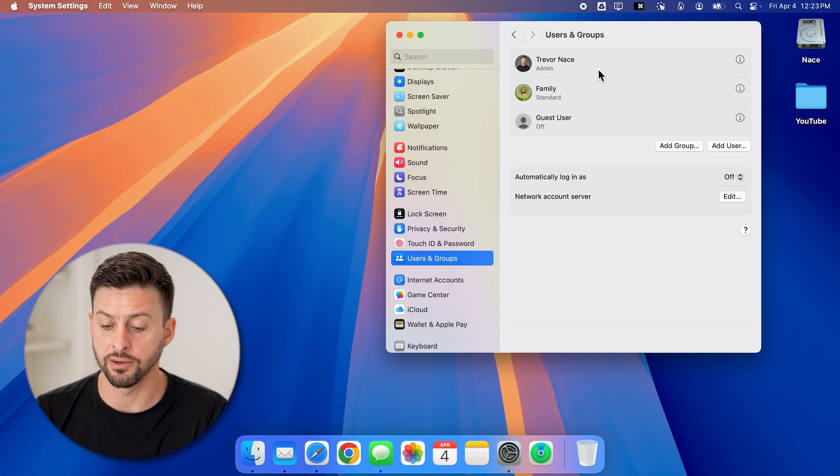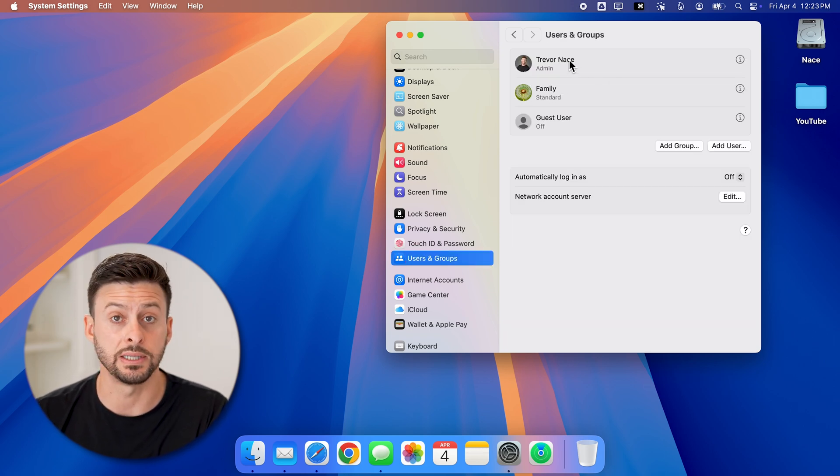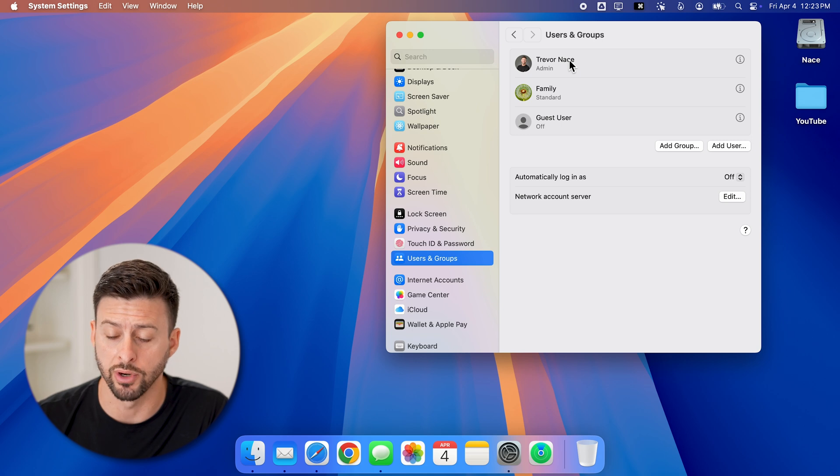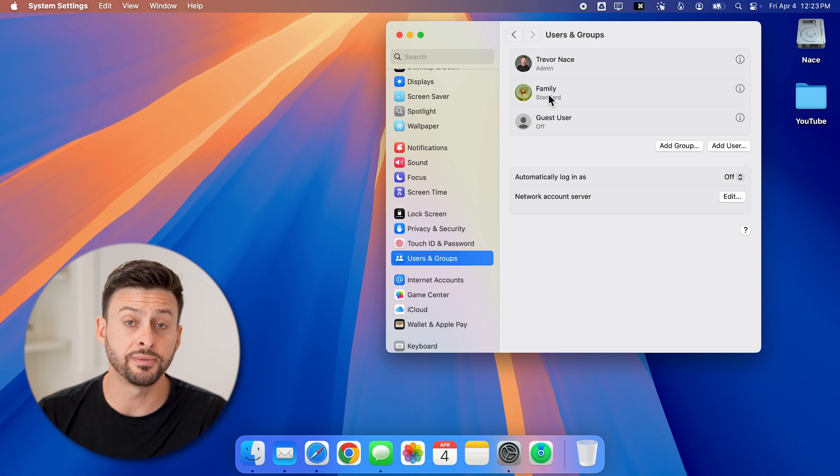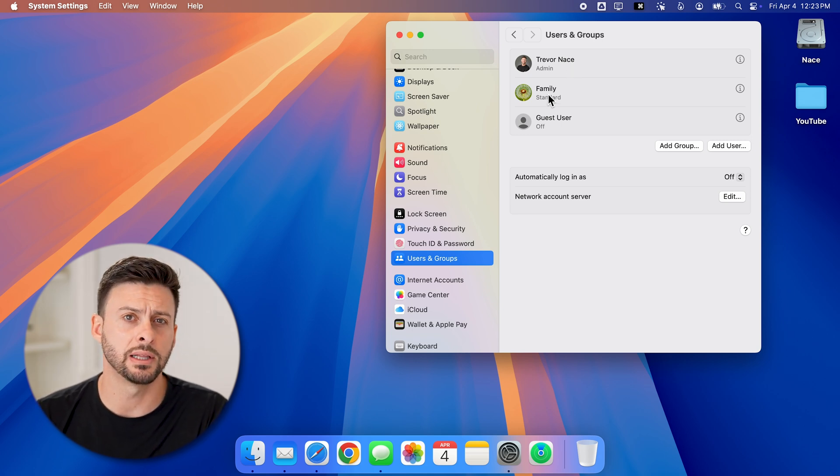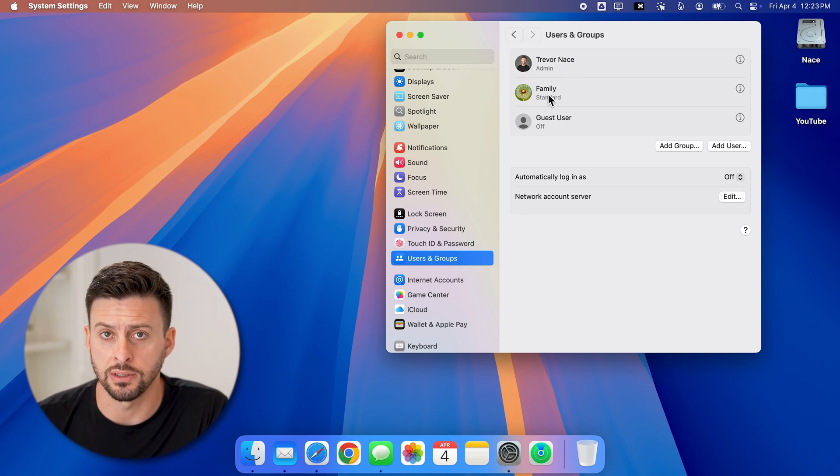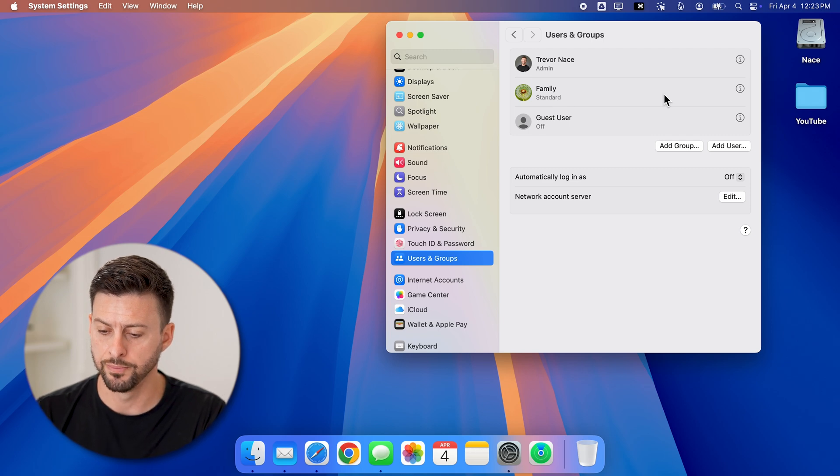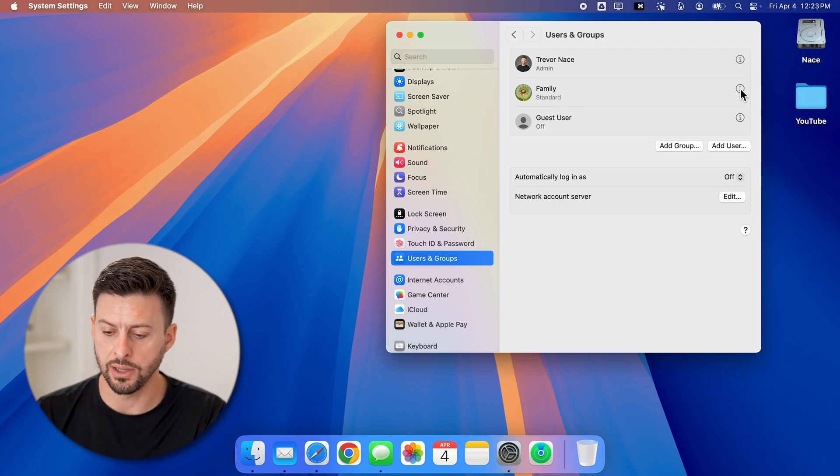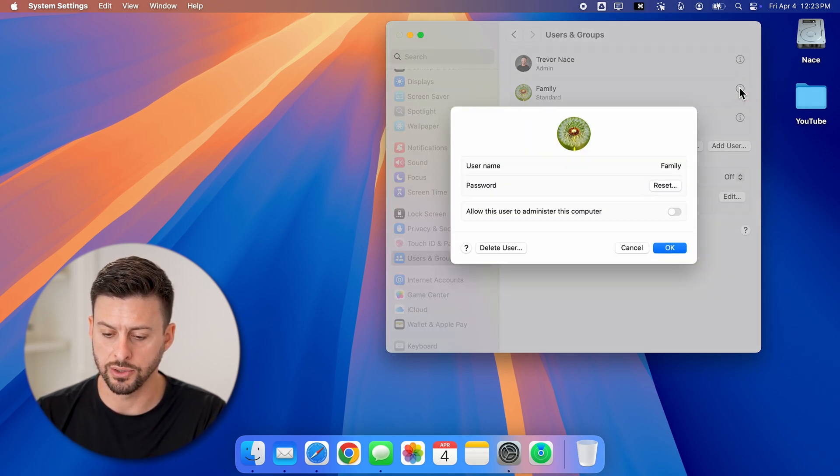You can see here at the very top is the admin Trevor Nace, but under it is family. Let's say I wanted to delete that user profile. All I need to do is tap on the little eye right next to it.